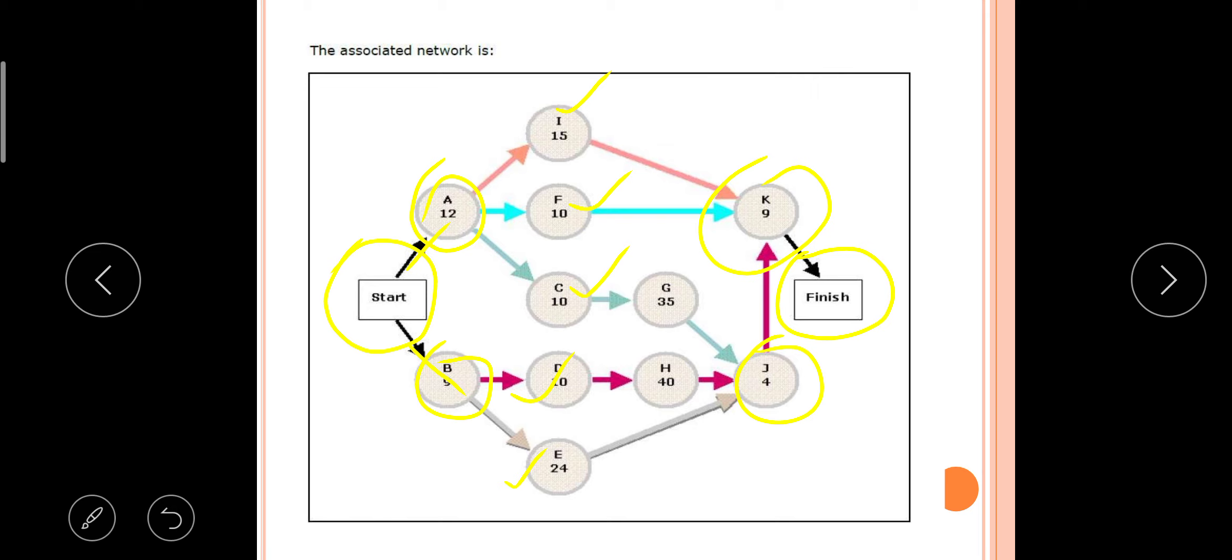Like this they have to draw a diagram, which is called a PERT diagram. So with this you have completed PERT. Thank you everyone.